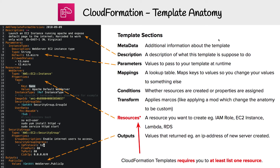Now we're looking at the anatomy of a CloudFormation template. These are made up of a bunch of different sections, and here are all the sections listed out. We'll work our way from top to bottom.